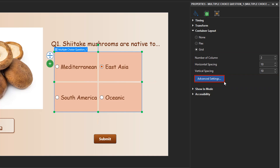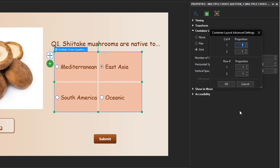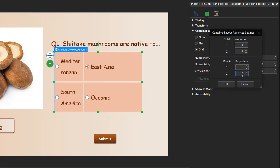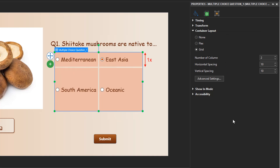For further modifications, click the Advanced Settings button. This dialog allows you to define the width ratio between columns and/or the height ratio between rows. For example, the one-half ratio in the column section means that the width of the first column is one-half of the second column. Meanwhile, the one-third ratio in the row section means that the height of the first row is one-third of the second row.